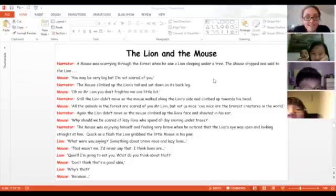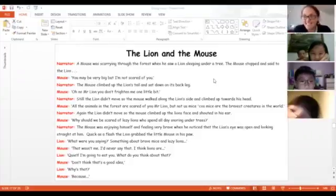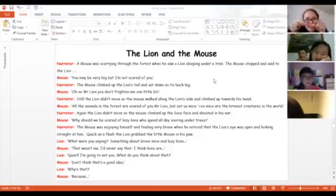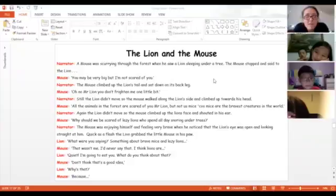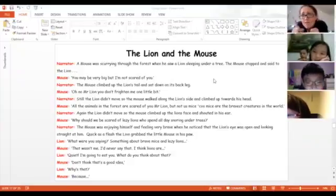You're very big, but I'm not scared of you. Yeah, Romanda, the mouse is very little, it's fine. You might be very big, but I'm not scared of you.